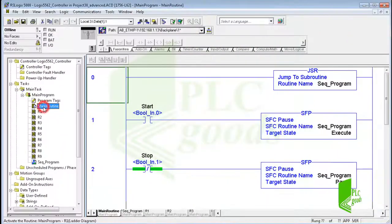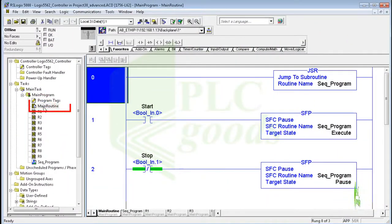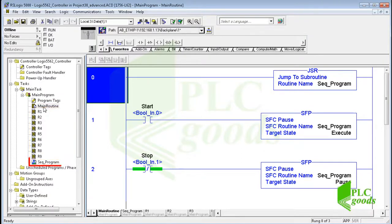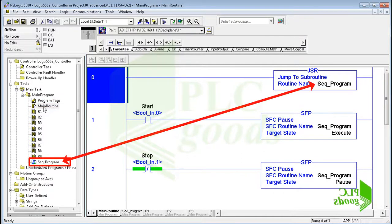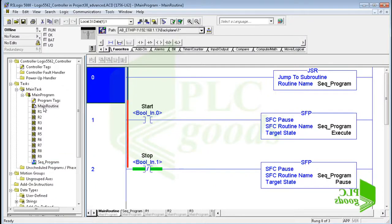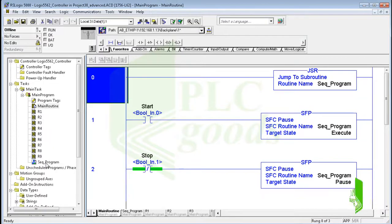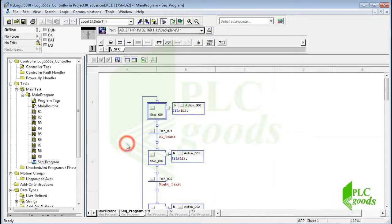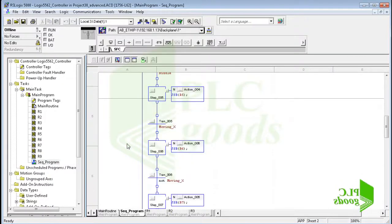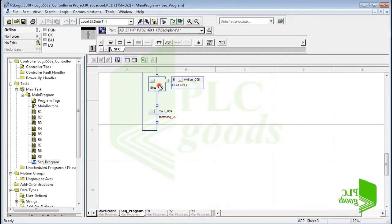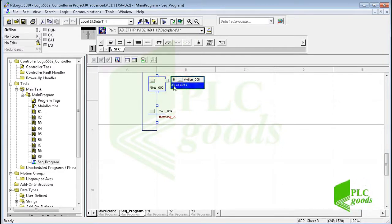This is my PLC program. It has a main routine and nine subroutines which are called by this SFC type routine. The main routine calls this routine. Also it uses start and stop push buttons to execute and pause this routine. I divide my sequential process into nine steps. Each step calls its related routine and has a transition condition.